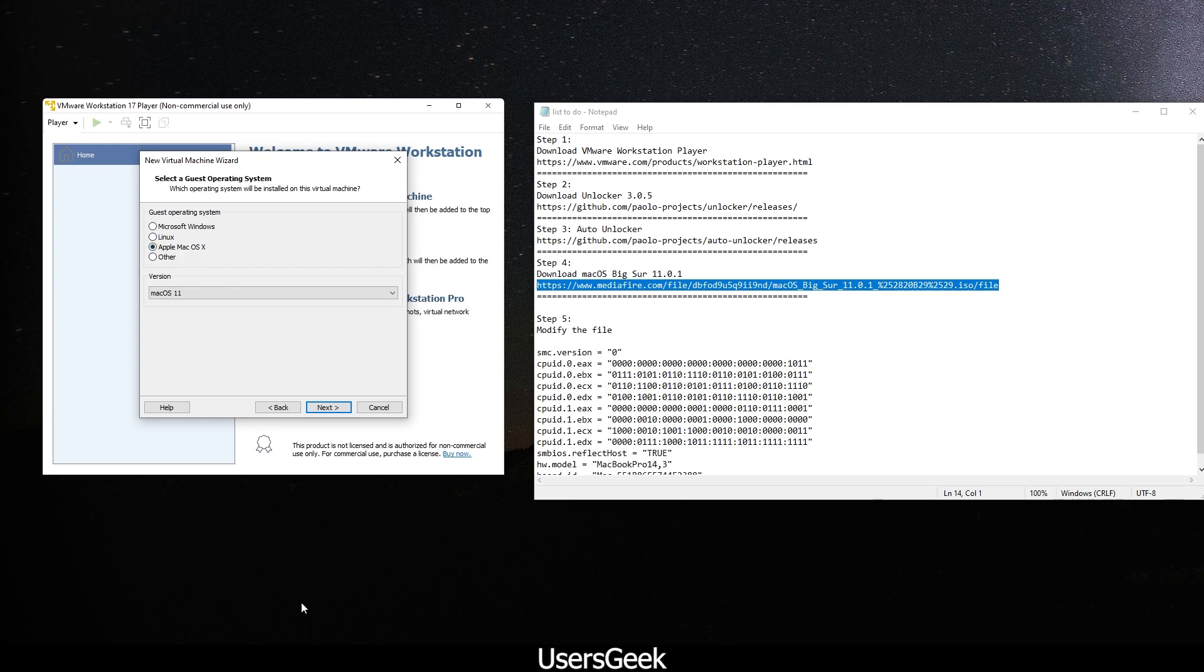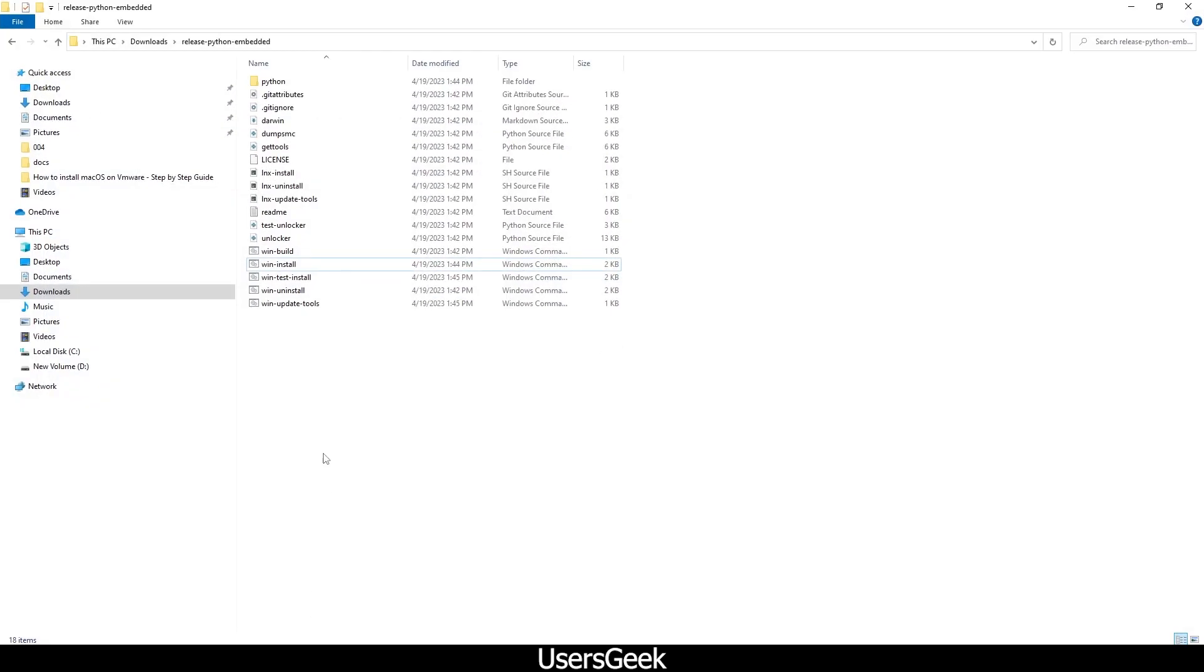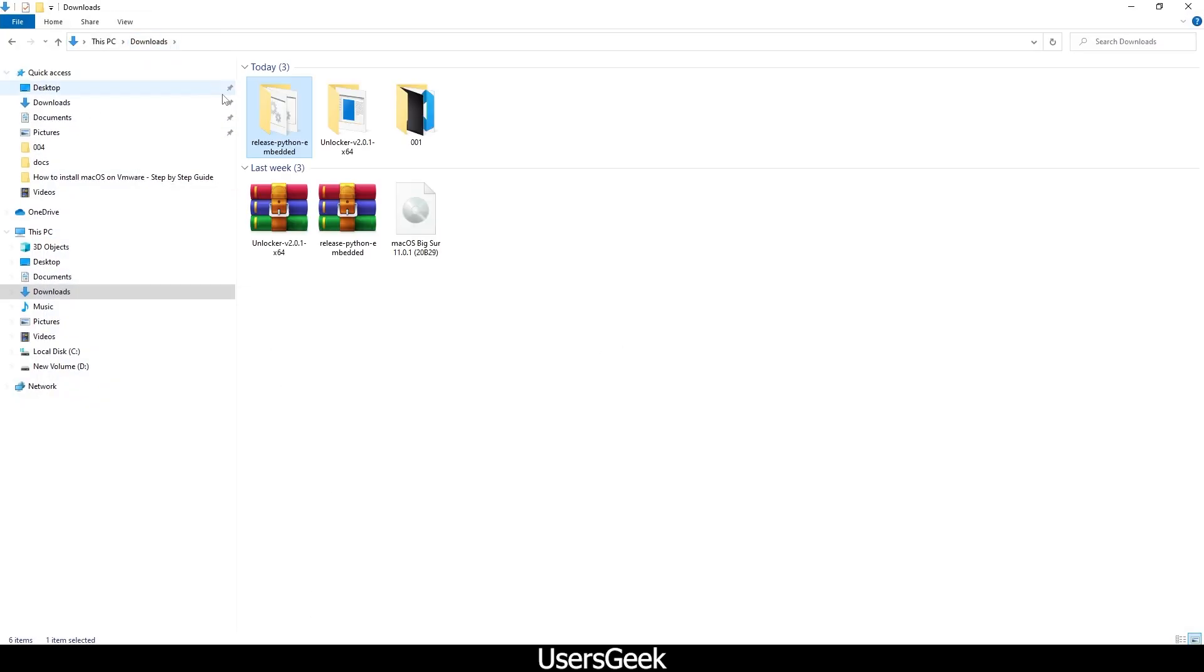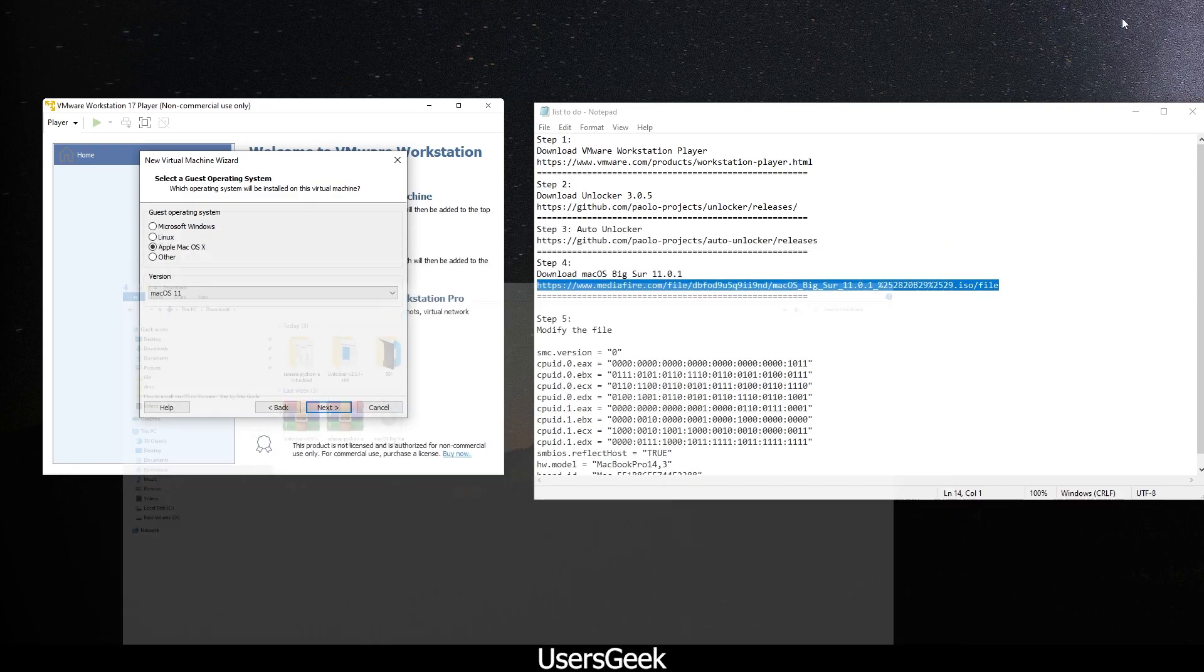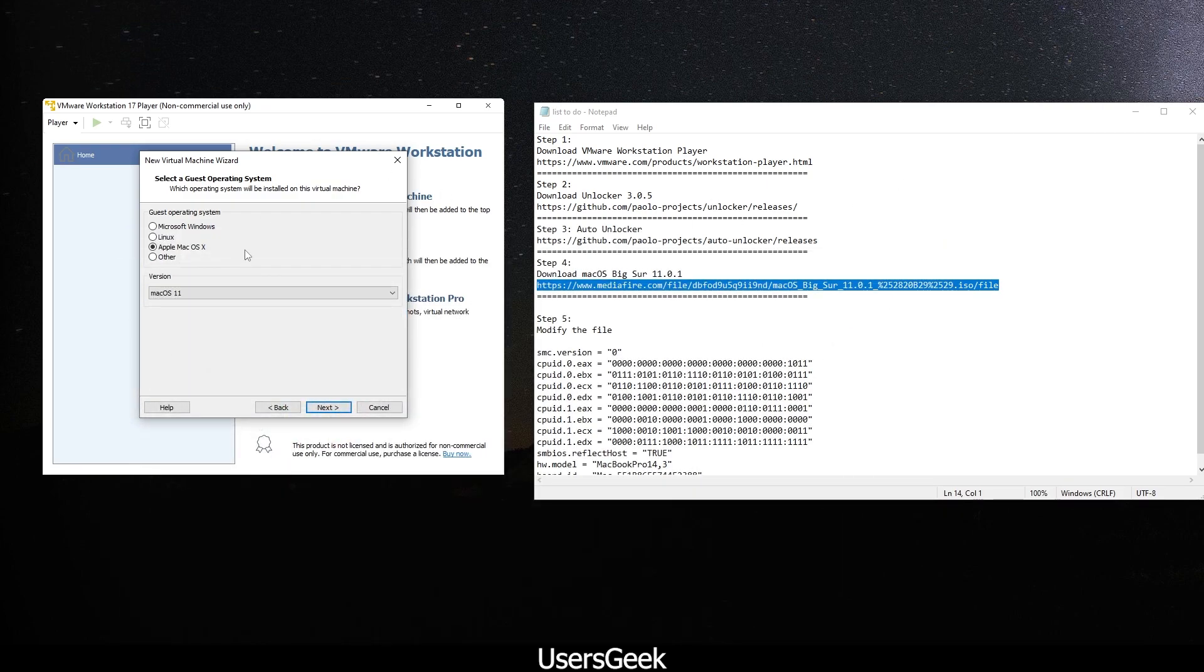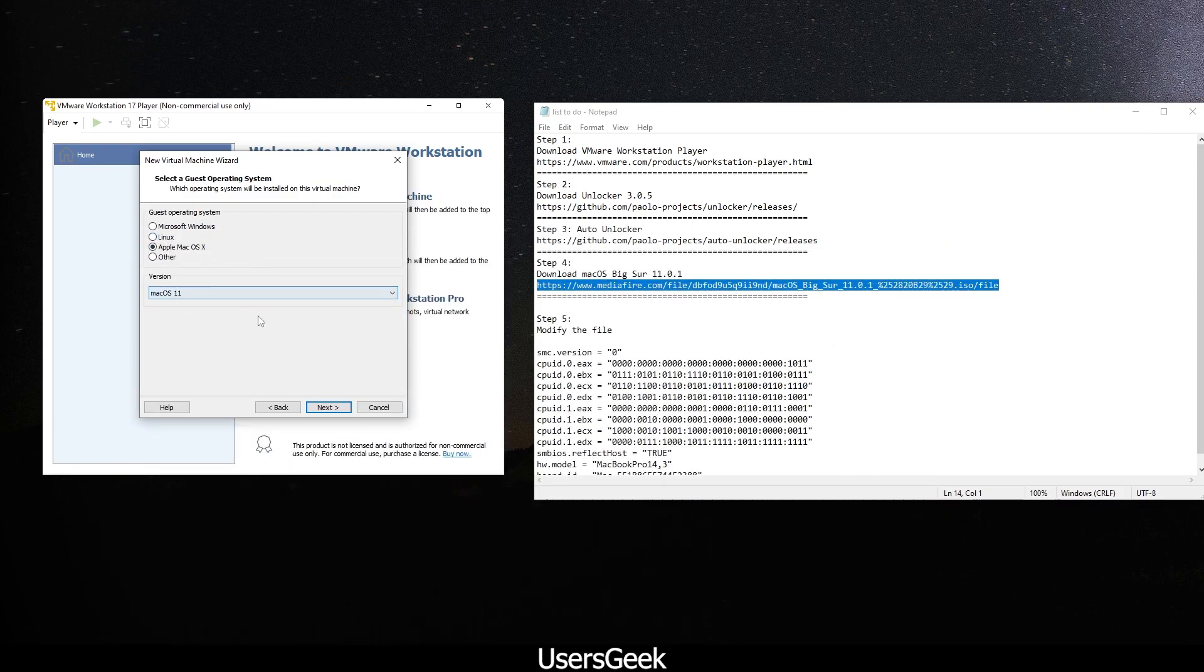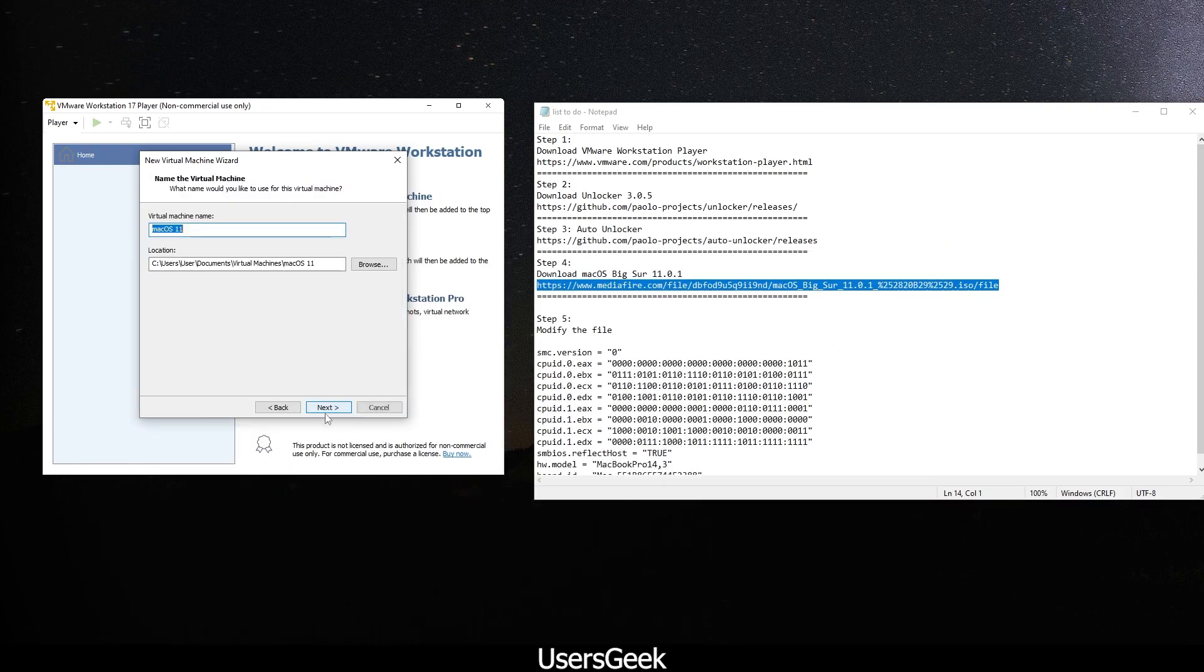Now you will see you have this option, Apple Mac OS X. If you don't see this one, make sure you actually do both - the Python and Unlocker. Make sure you do both of them. Now you have macOS. You choose macOS 11, click next.